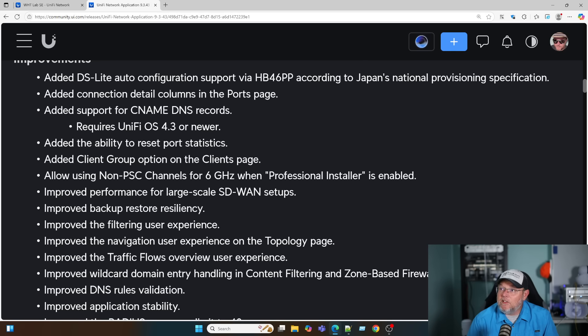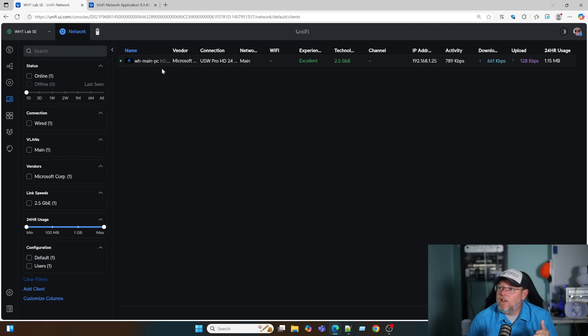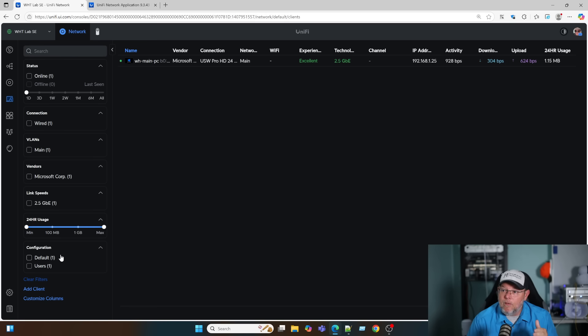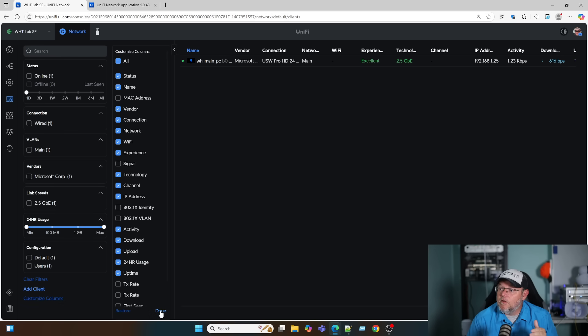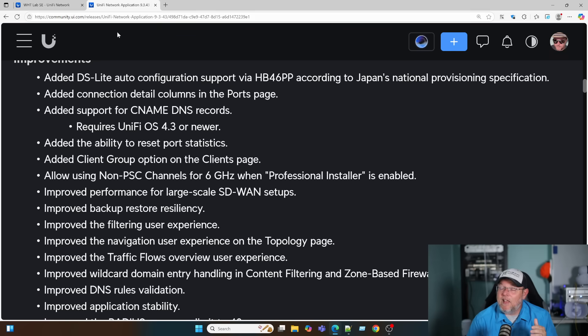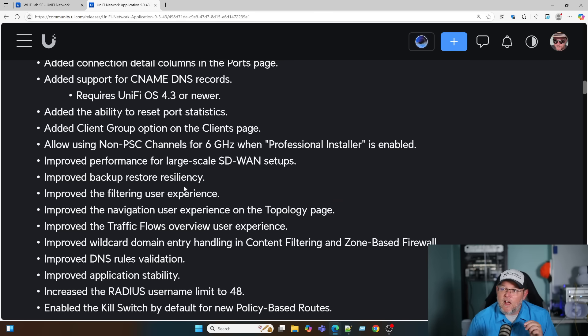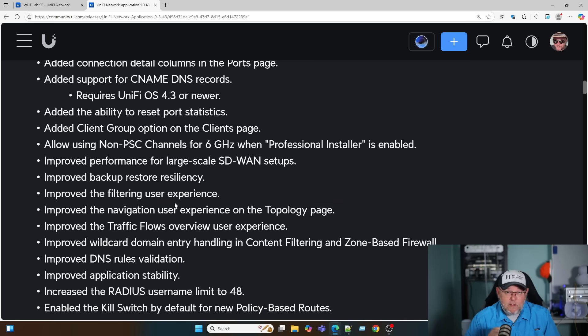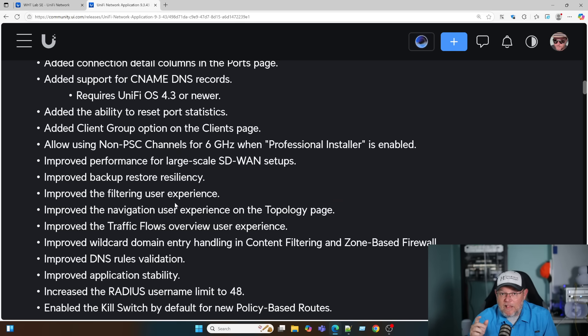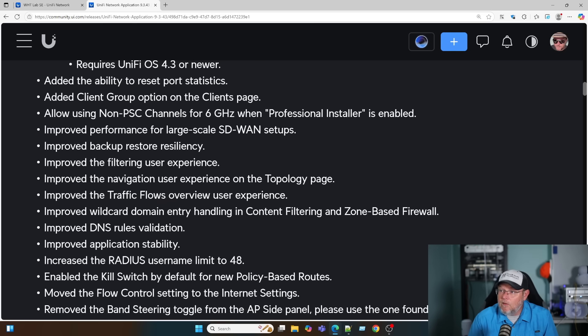They added the ability to reset port statistics and added client group option to the client page. If we go to client devices, you can now see they've added a lot of different ways to view your clients and group them. We can customize the columns. I can't believe how far UniFi has come. They improved backup restore resiliency. I'm not sure what they changed there, but I will tell you that anytime we migrate from console to console, the migration has gotten easier. You log in with your Ubiquiti account, and if there's a backup on a new console, it's going to ask you if you want to restore from another backup.